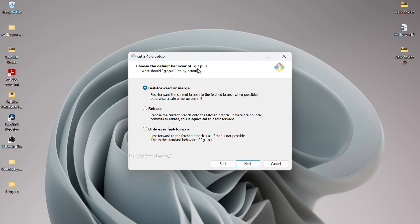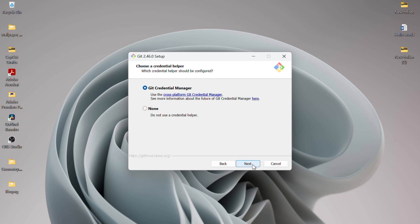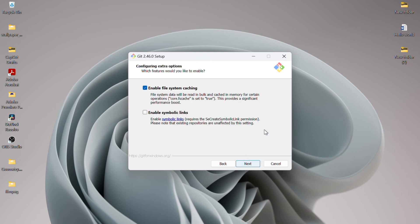For the default behavior of Git pull, I'll stick with the default option and click Next. In the Credential Helper section, I'll select the Git Credential Manager and click Next.